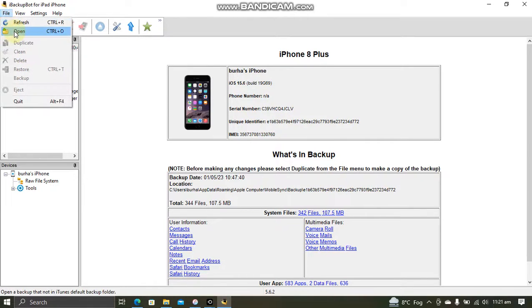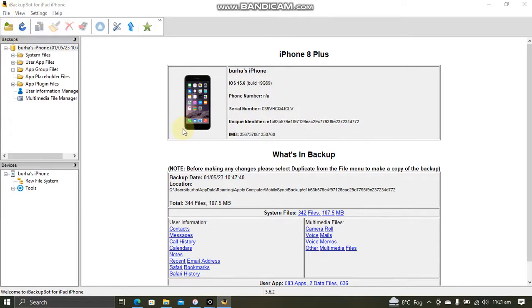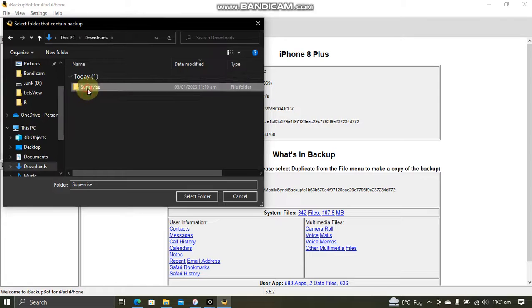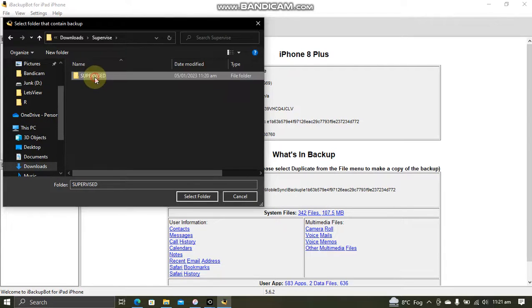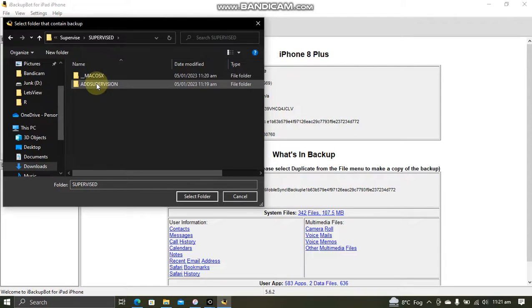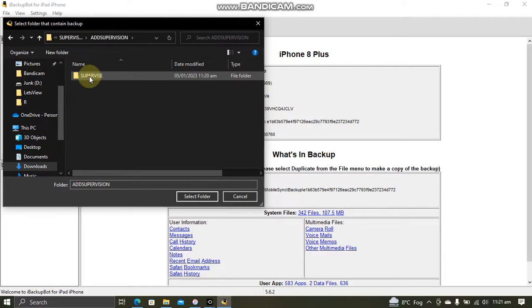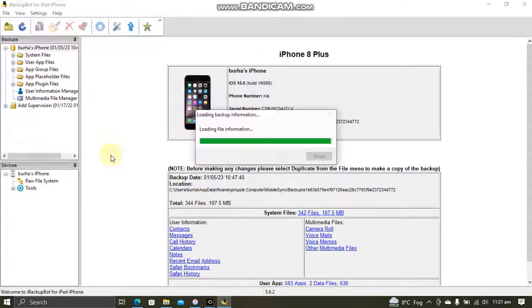Now hit file. Open. Now simply point to the folder that you have extracted. And you will get this supervise. Now simply select folder.